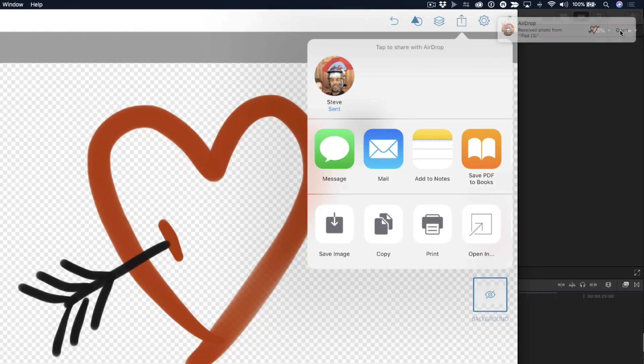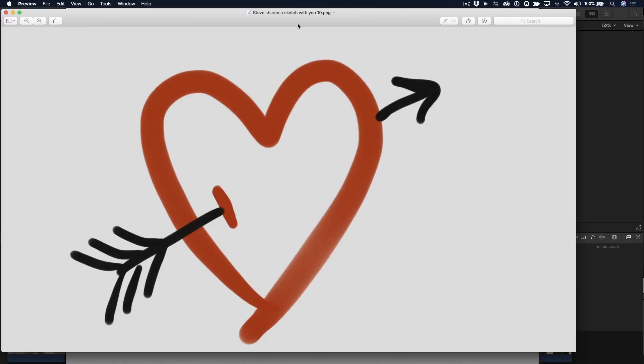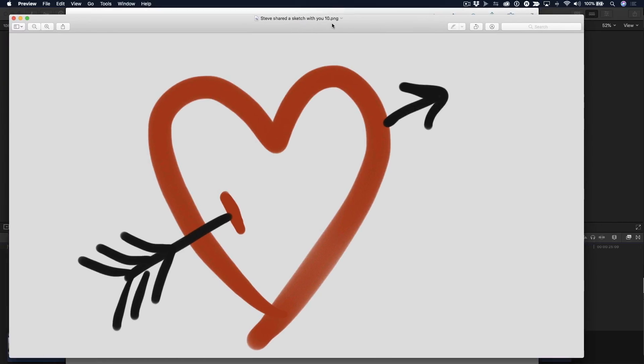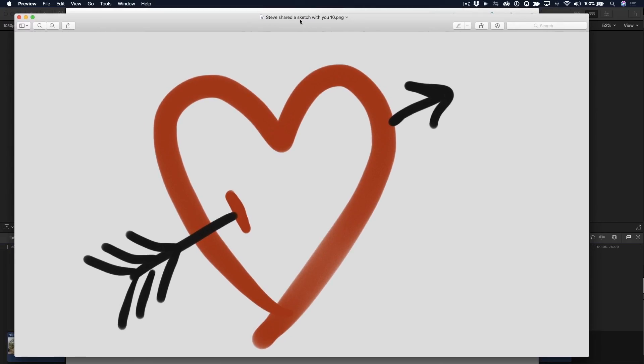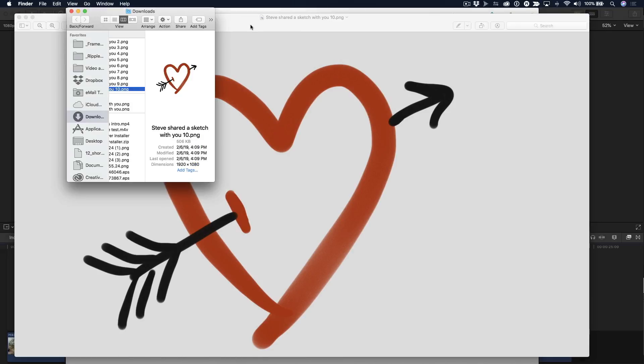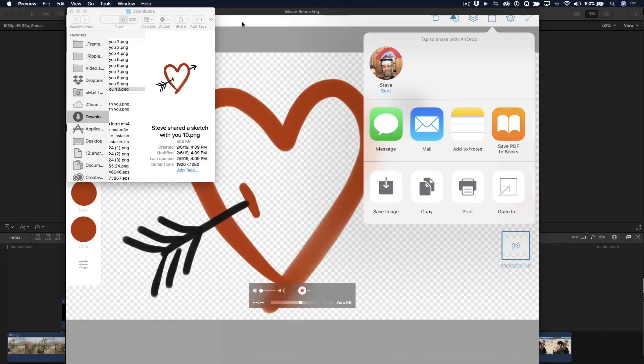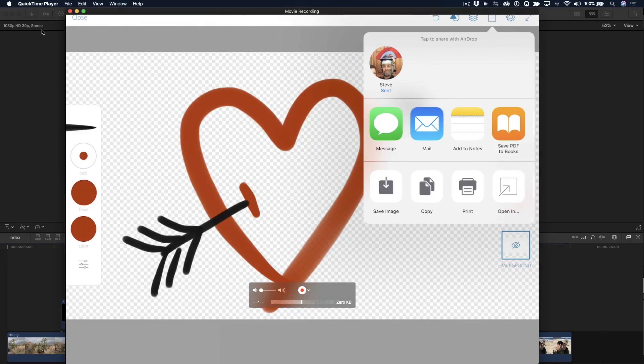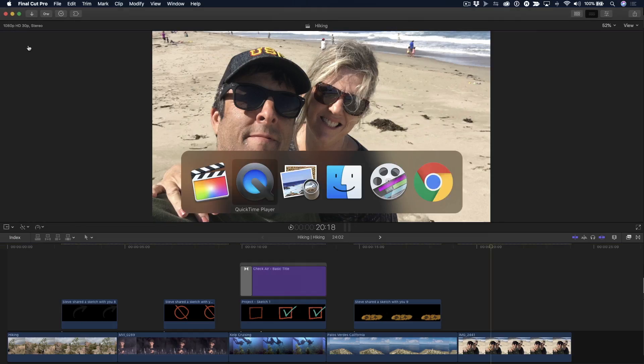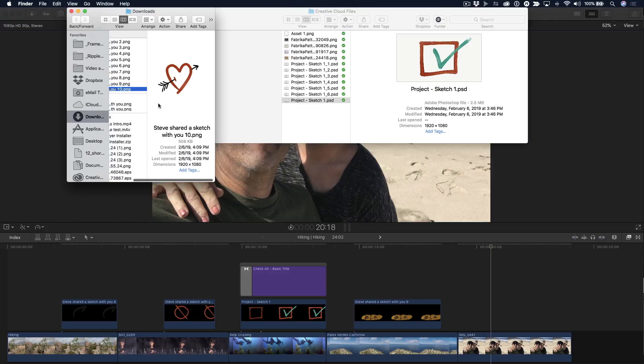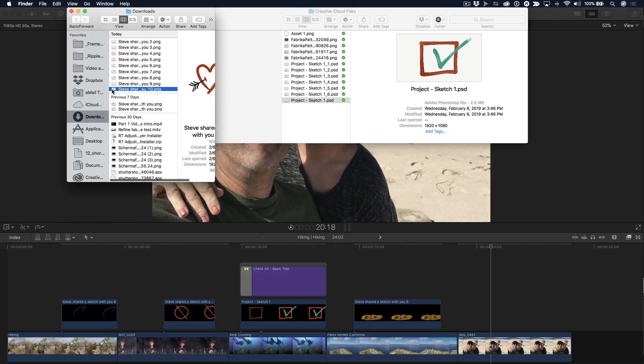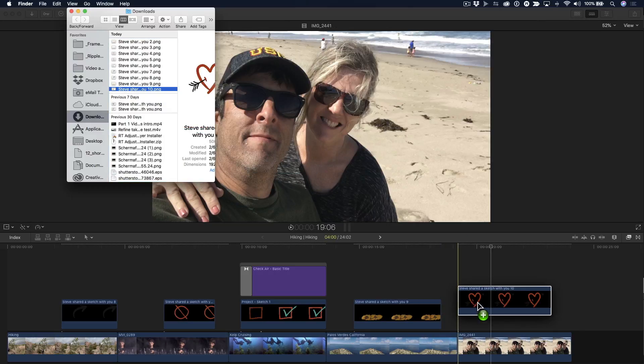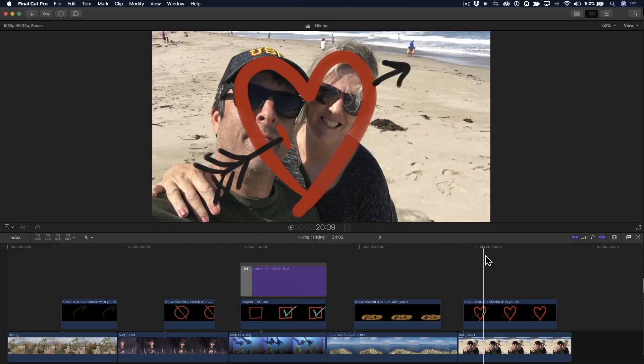I'm going to go ahead and click Open. And there is my graphic. Now, where did the Mac OS place it? Well, if I right click on here, it puts it right in the Downloads folder. And I'm going to go ahead and close these windows because they're kind of in the way. And let me go back to the Finder.